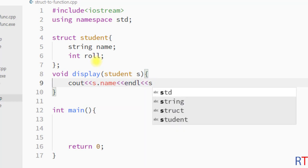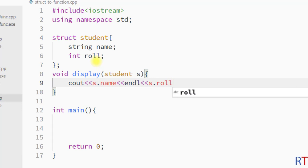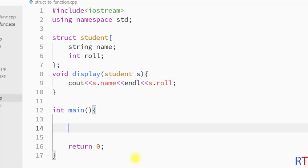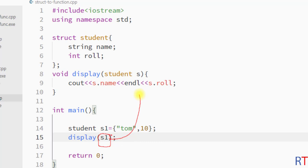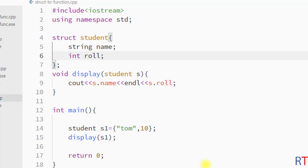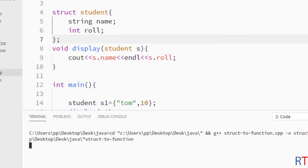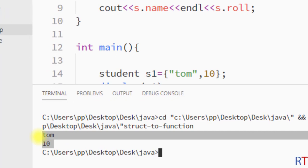Inside the main method I'm going to create one student type variable s1, and the name will be tom and the role will be 10. Now I'm going to call the display function and pass the variable s1. The variable s1 will be passed down as a parameter to the display function, which will print the name and role of the student. I'm going to save and run the program, and you can see the output: tom and the role is 10.